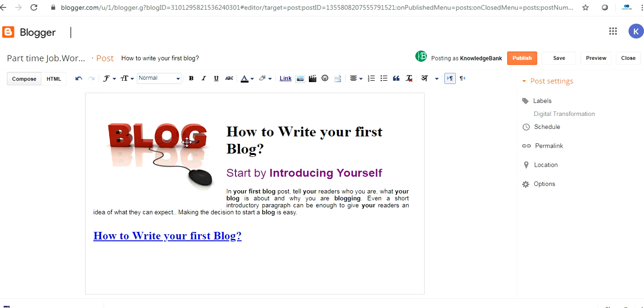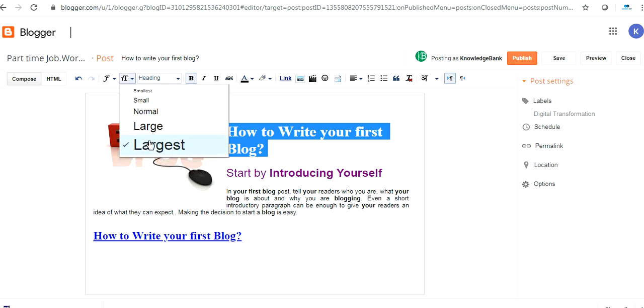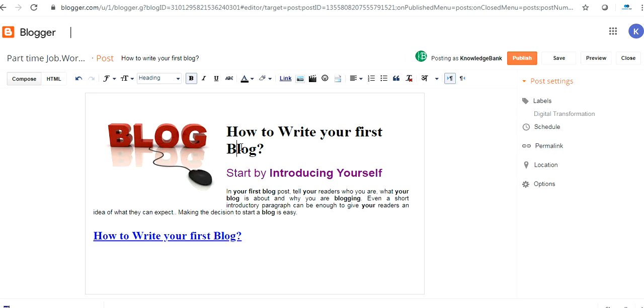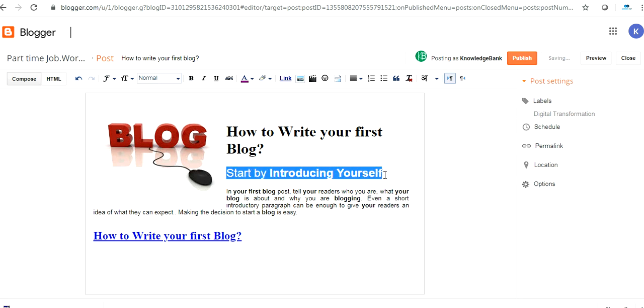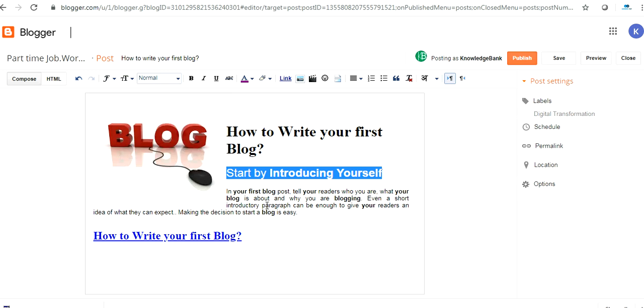So here's the image. If you want to type your content you can type here: How to Write Your First Blog. You can change the size of this text by selecting and clicking here - largest, large, normal, small, and smallest. I clicked on largest, then next heading, maybe large.